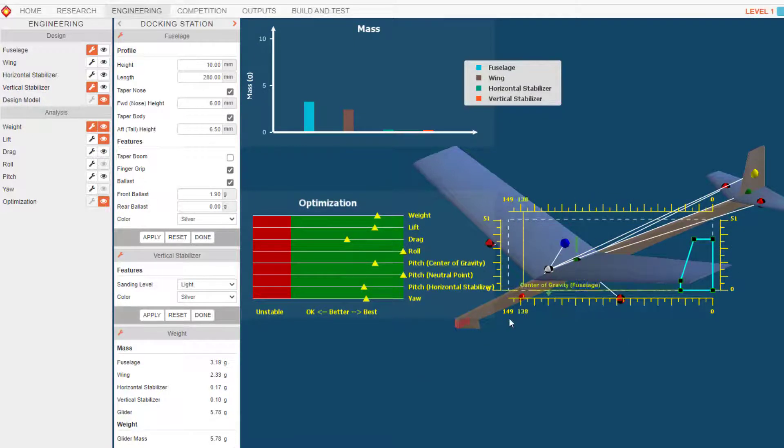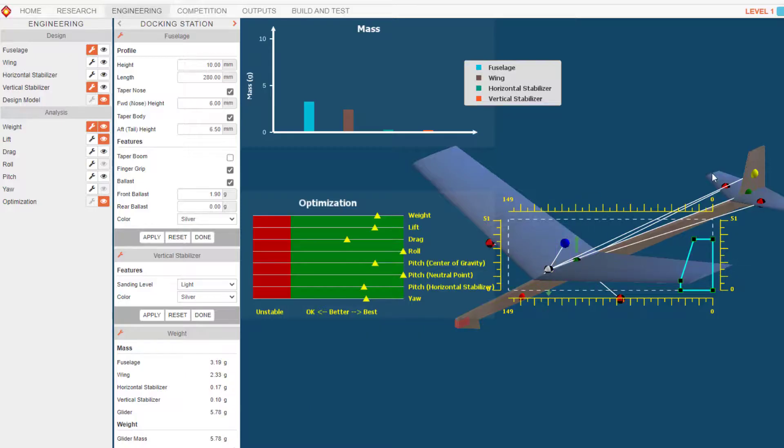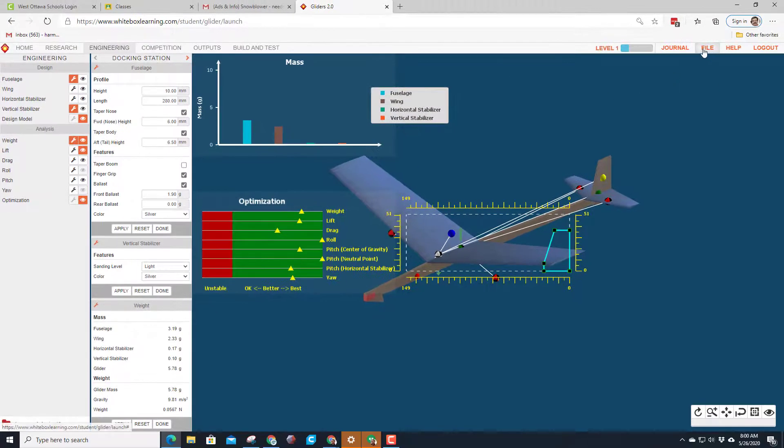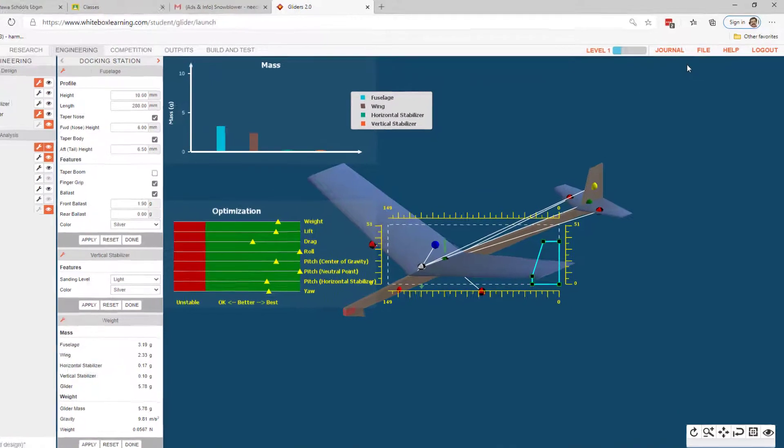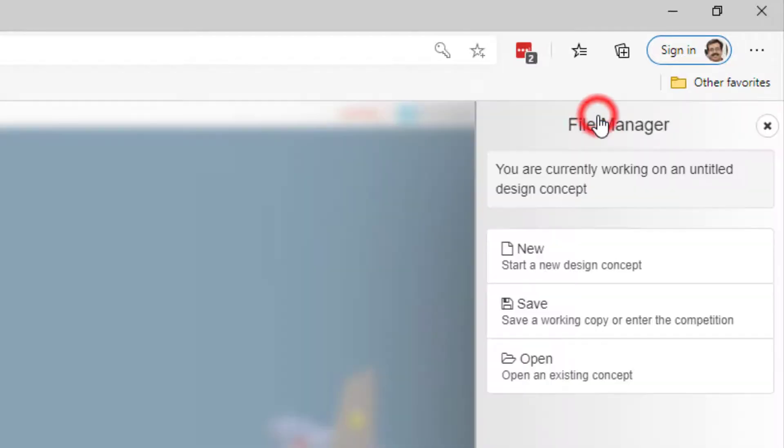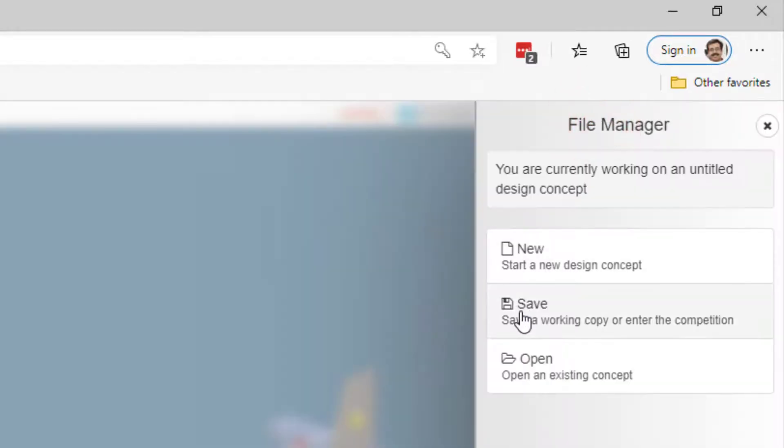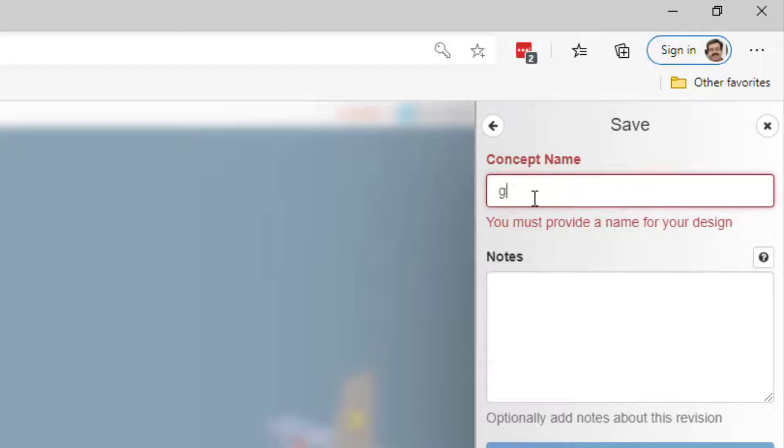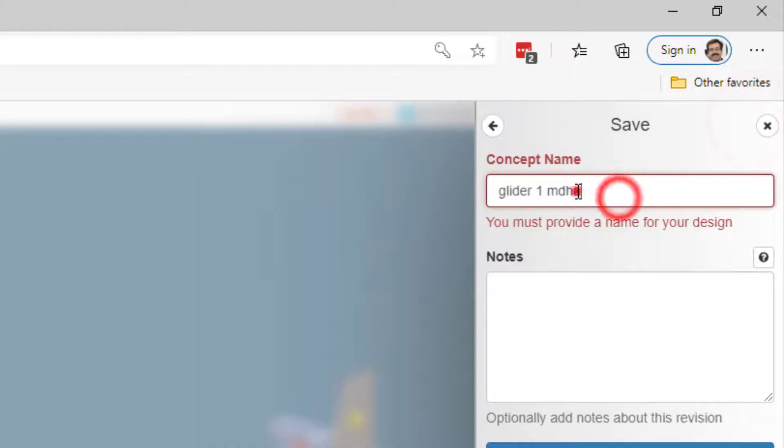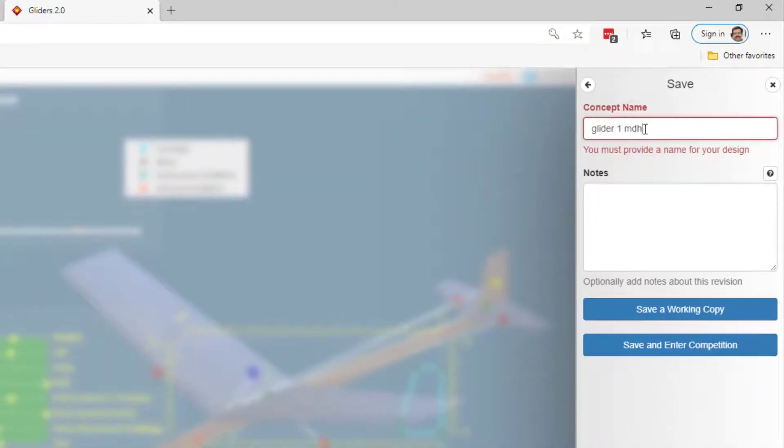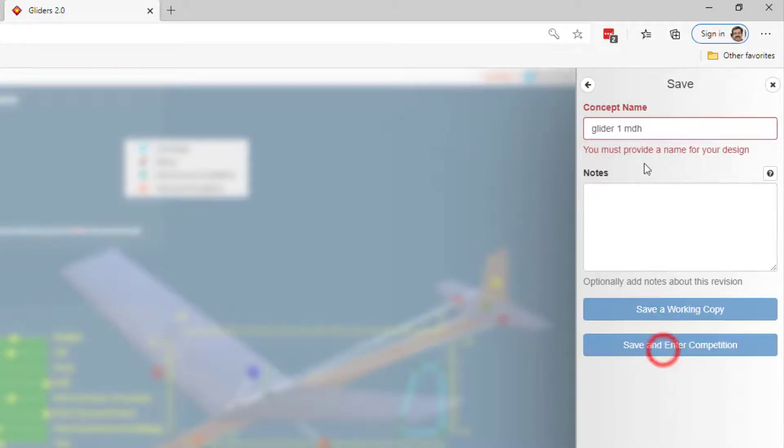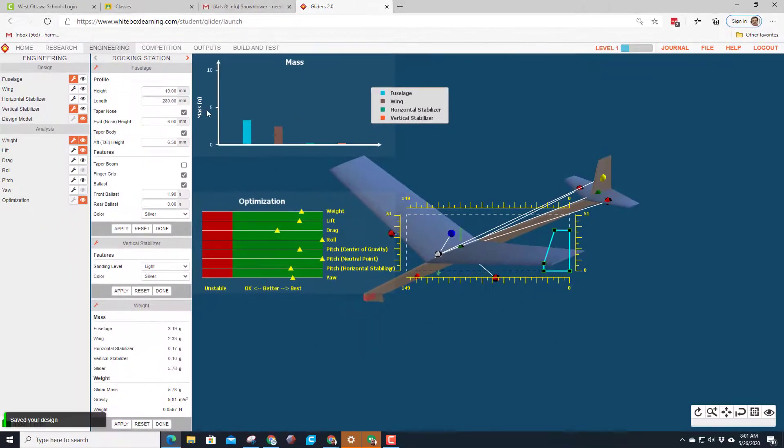So we are going to click on the word file and we're going to hit save. We need to give it a name. I'm going to call it glider 1 mdh. And I've probably made one like that so I'm going to put 2. And I'm going to hit save and enter competition. Later you can save versions of your plane by just doing a working copy. And then we need to go to the competition page.